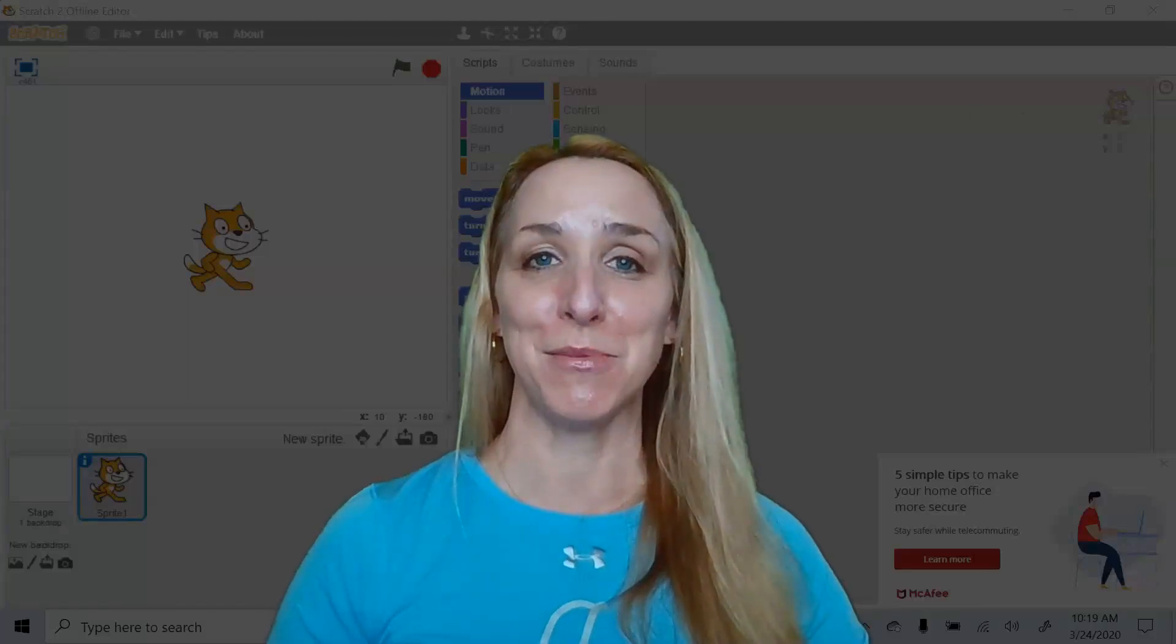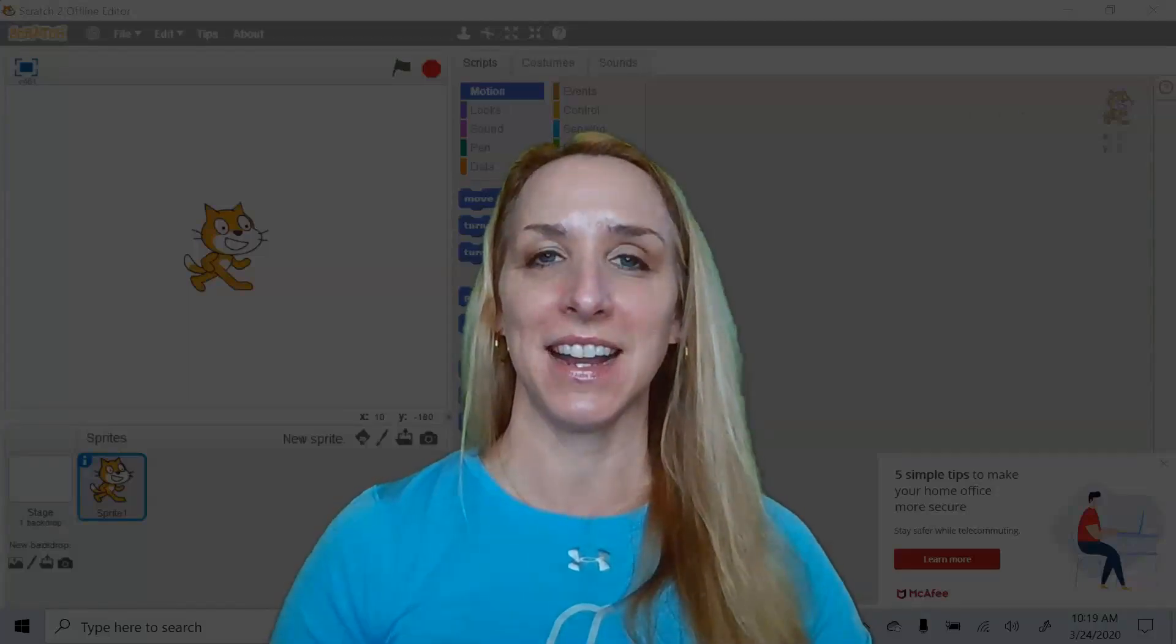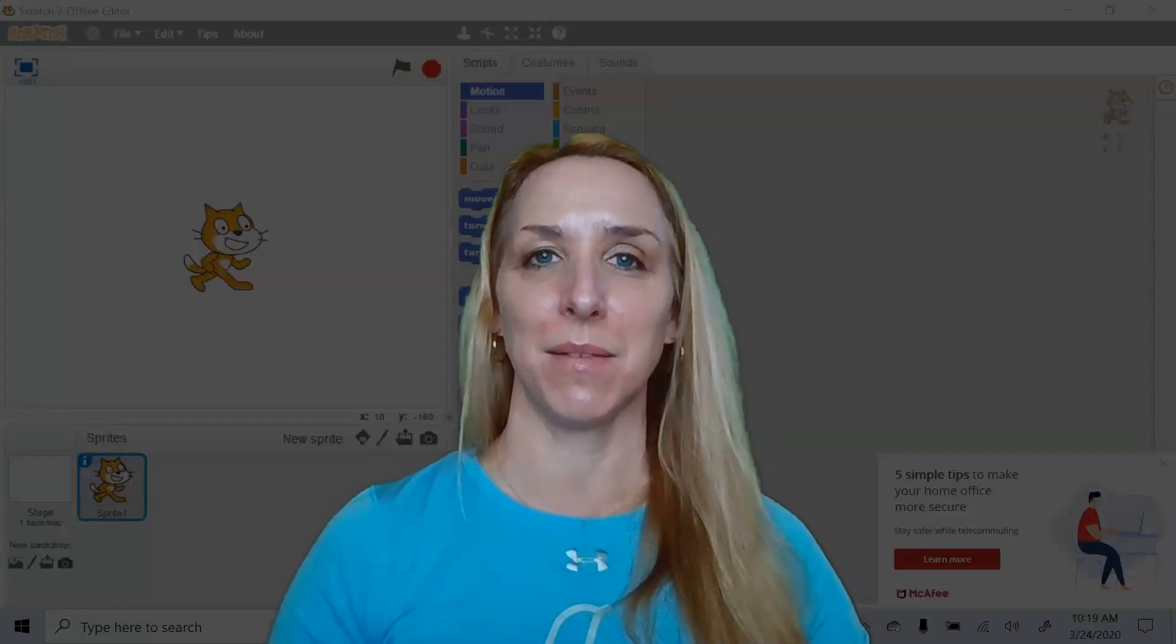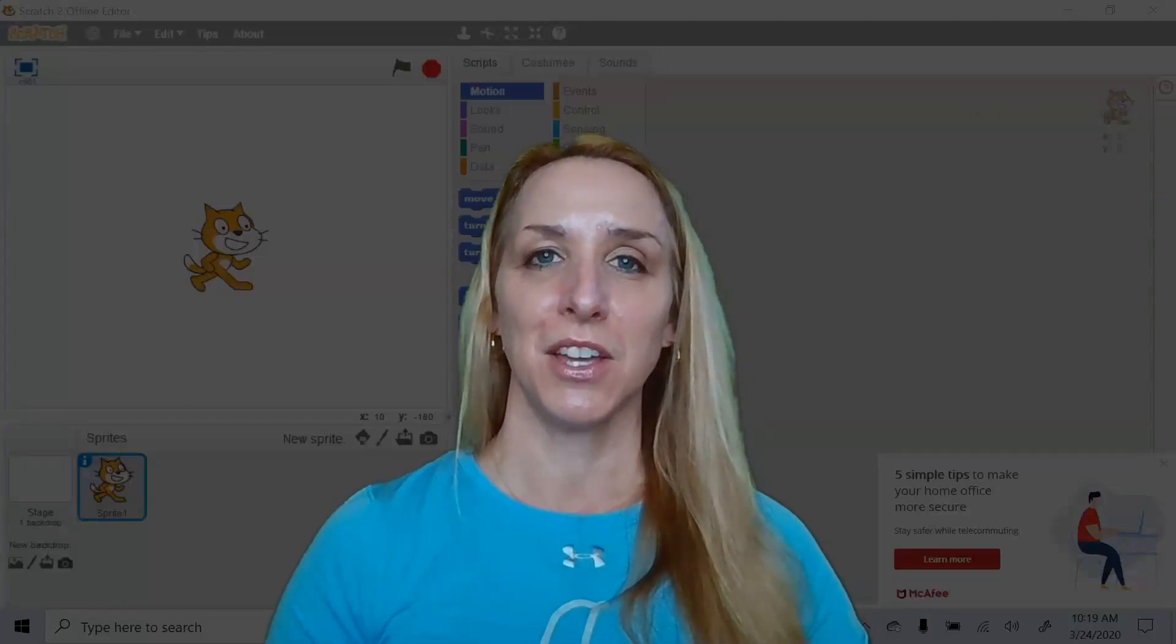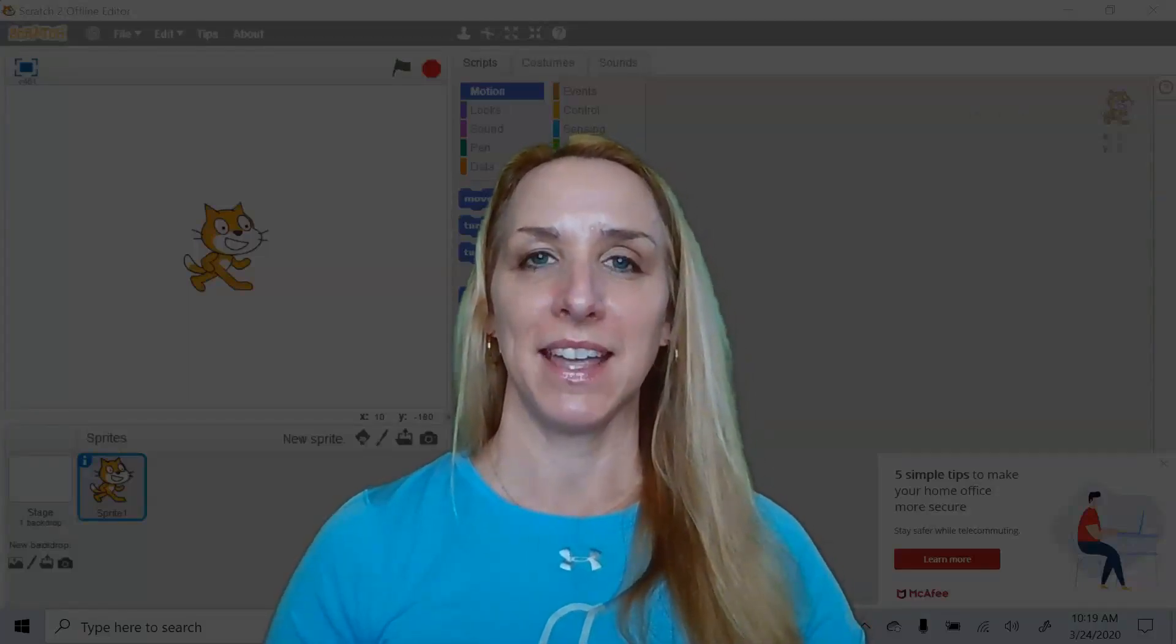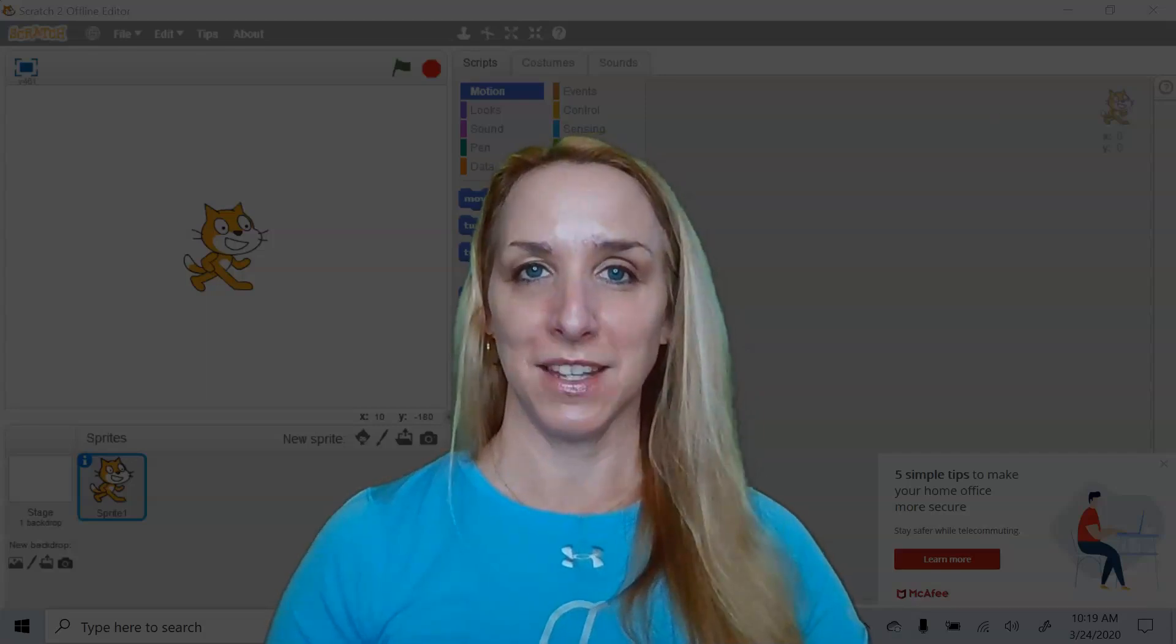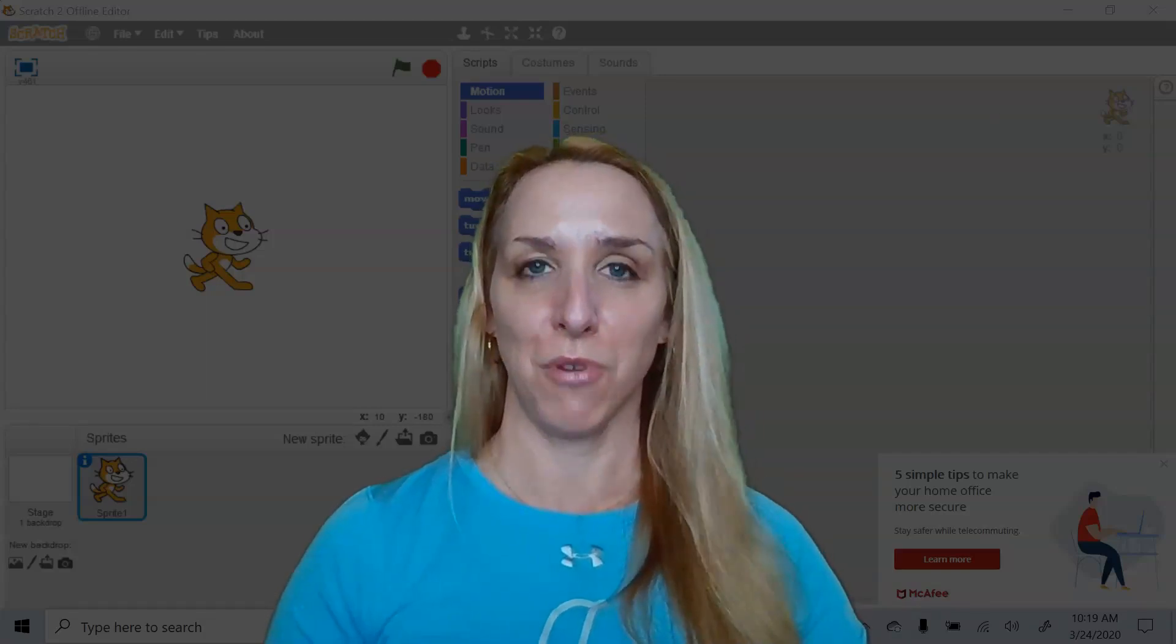Hi everybody, welcome back to my YouTube channel. I'm Heather and I make videos about drones, drone programming, and other cool things with drones.